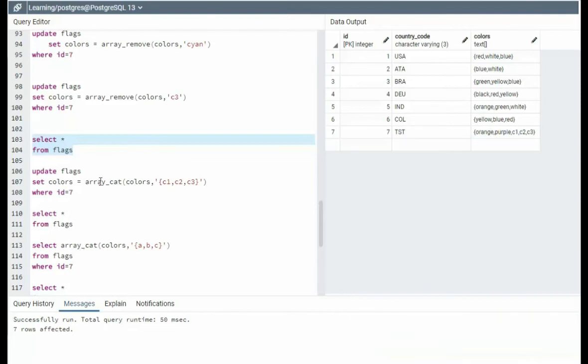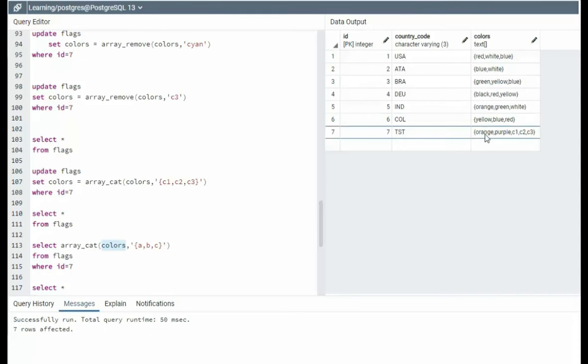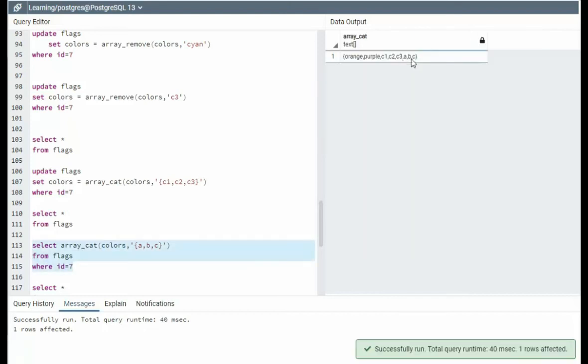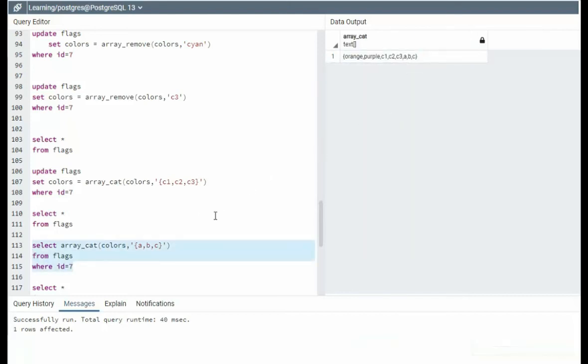Notice array concat. I'm using the update clause, and then I'm going to be using it in the select statement. Notice I will take colors. It will be from orange to C3, and then I'm going to concat that with A, B, and C. Let's see that work. A, B, and C on a select statement.